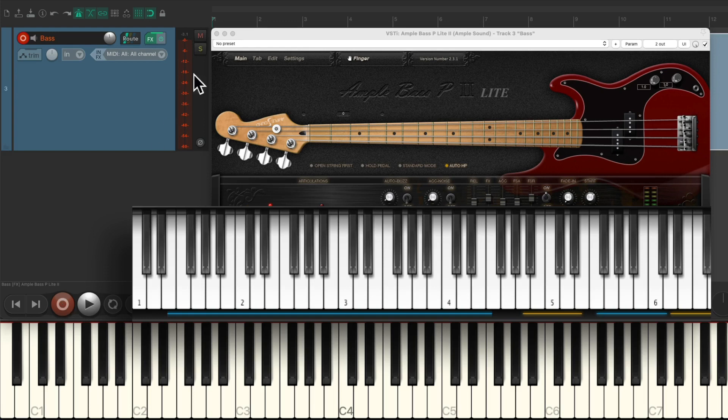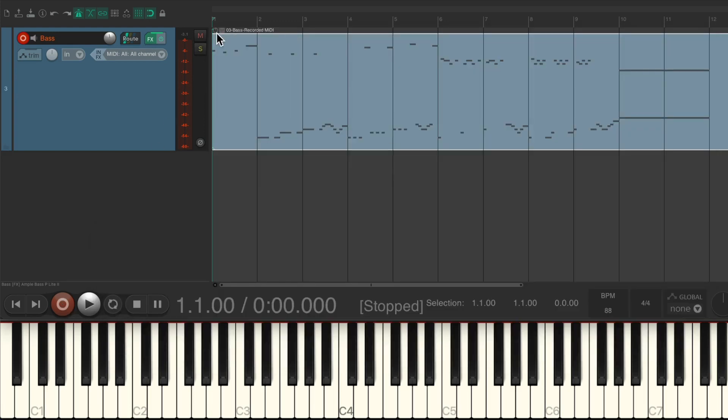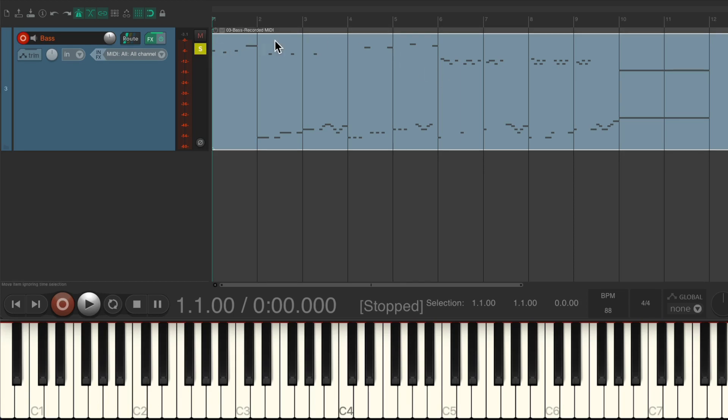Let's close this. And here's the part we recorded. Down here are the notes, and up here are the articulations and noises. Let's solo it, and let's open up the MIDI editor by double clicking the item.